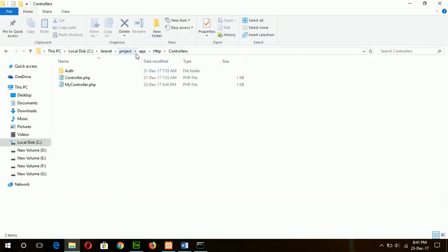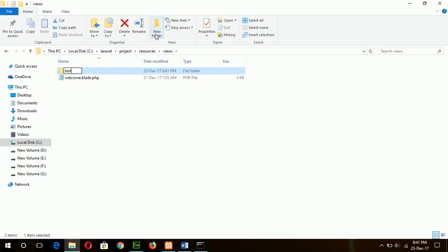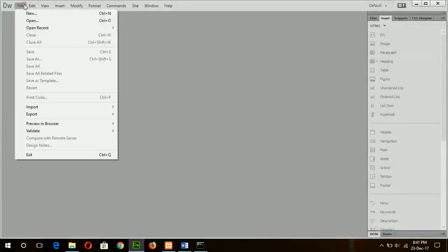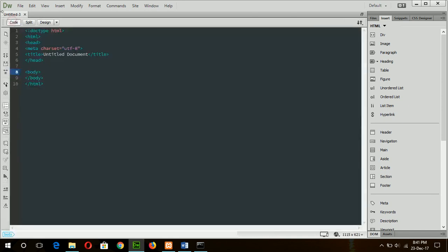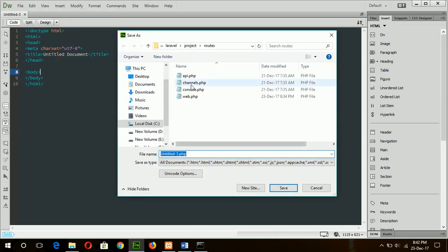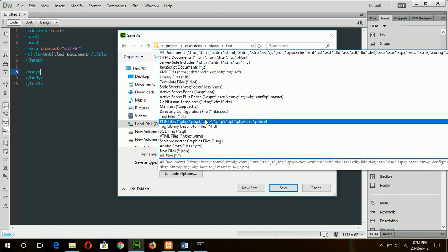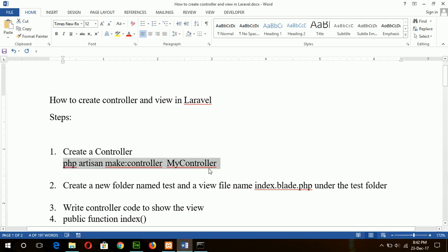I will first create a test folder under the view folder — new folder, 'test'. Now I will create index.blade.php — new PHP file — and save the file name. It will be stored under the test folder and the file name is index.blade.php. Our file is created.